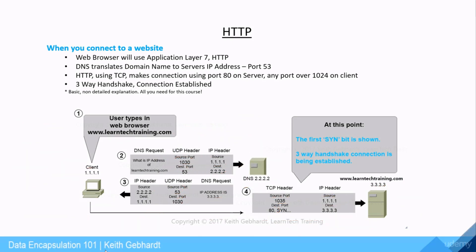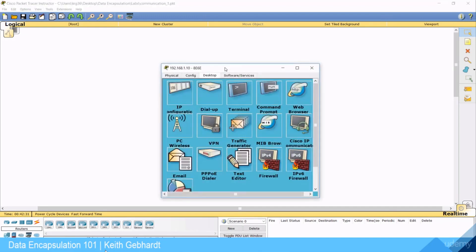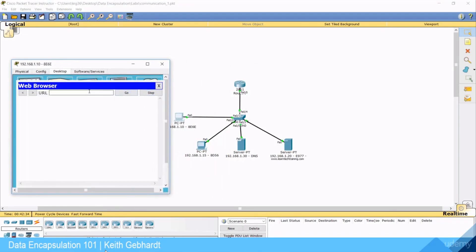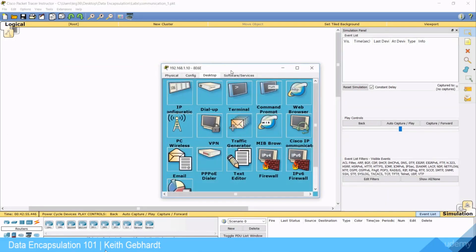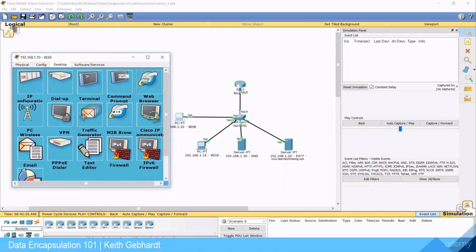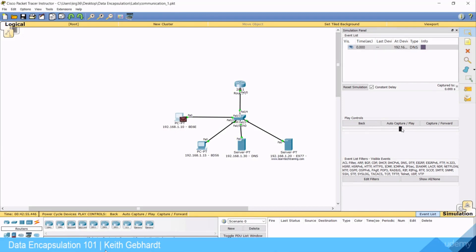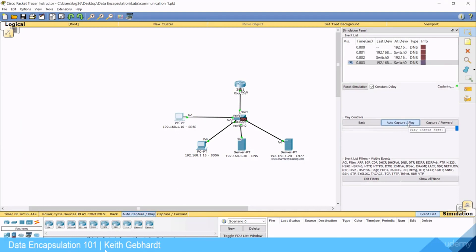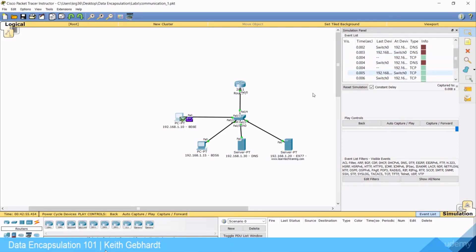Let's take a look at this in Packet Tracer. Here we have the same example — I changed the name of our web server to learntechtraining.com. Going into the PC's web browser and typing www.learntechtraining.com, the website comes up. Tracing the packet, you can see it goes to the DNS server, comes back to the computer, then establishes the TCP connection and makes the HTTP connection to the web server.